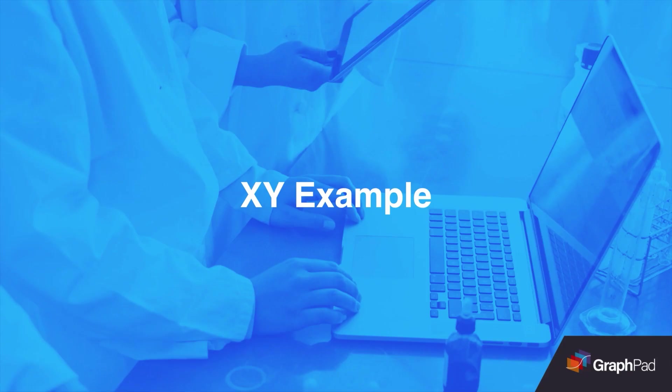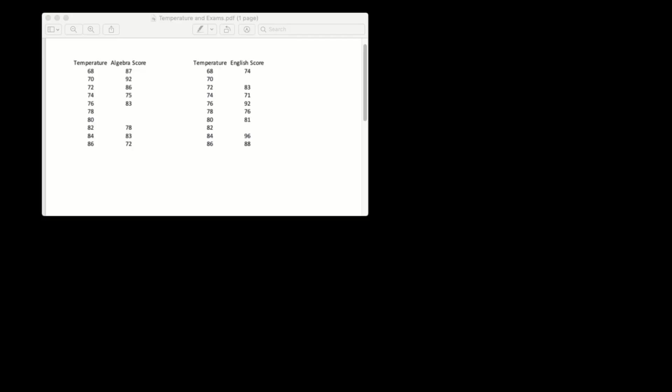Let's look at an example of working with an XY data table using a simple data set. Let's imagine that a teacher is interested in knowing how the temperature of a classroom affects test scores. Here, I have a data set showing various temperatures and resulting test scores from both an algebra class as well as an English class.